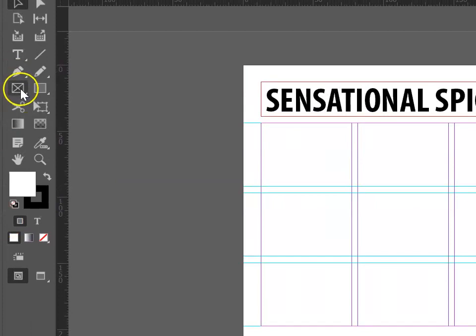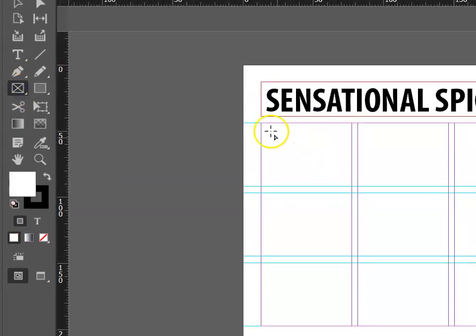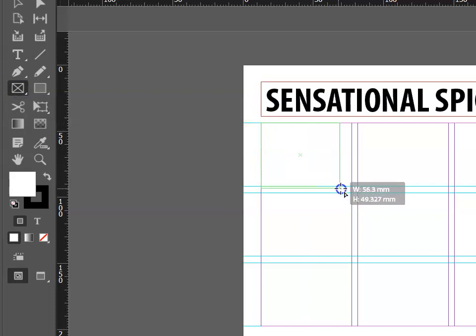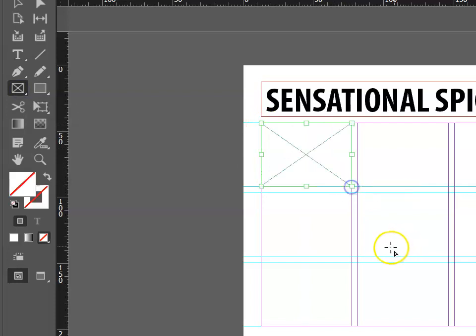To place an image, we first need a frame, and we can simply drag the frames where we need them. We need to add image frames to match our proposed layout.